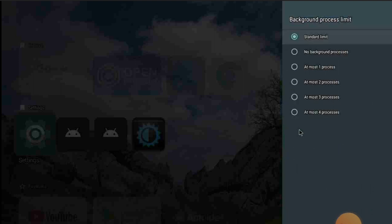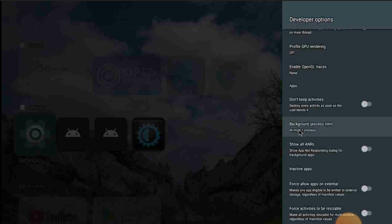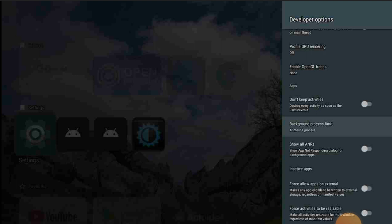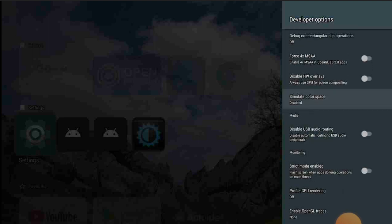We're going to click on Background Process Limit and set it to 'At Most 1 Process.' That limits the amount of apps processing in the background. Combined with what we did earlier in the background apps list, this will help you limit background activity significantly.